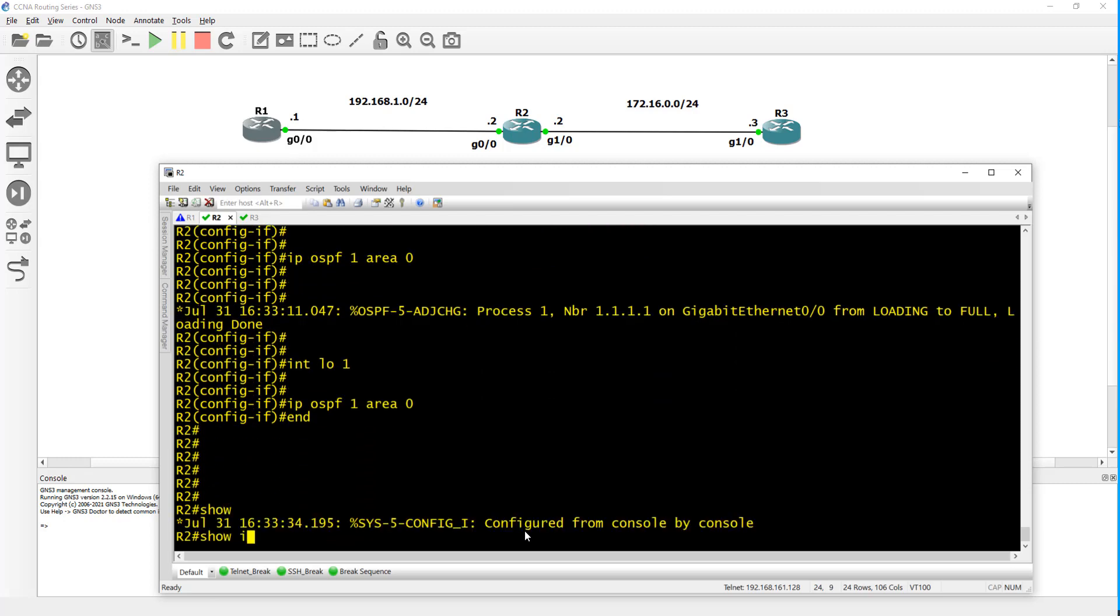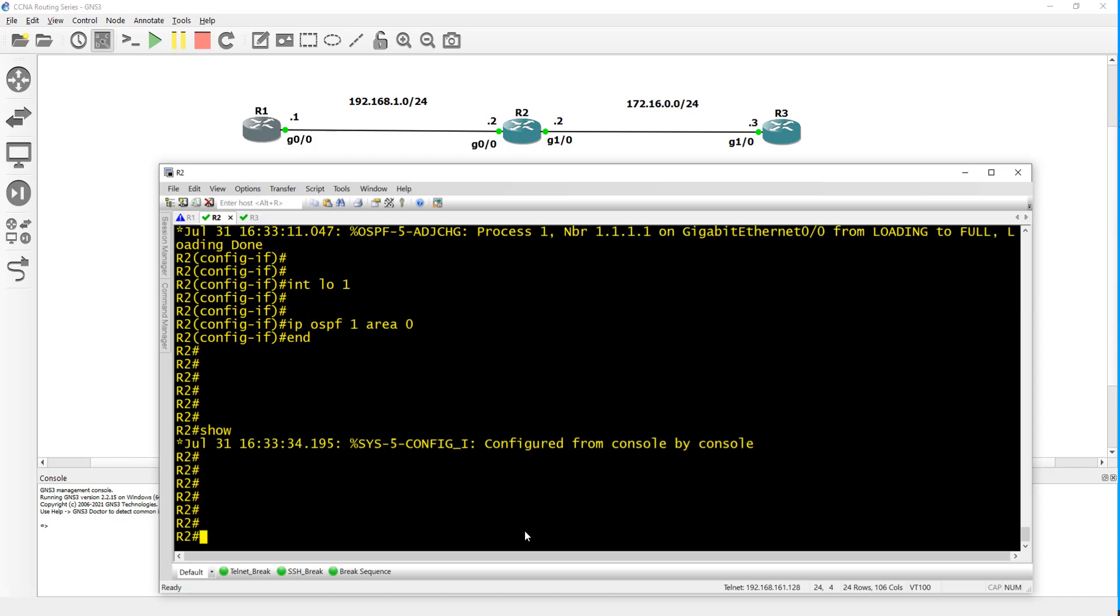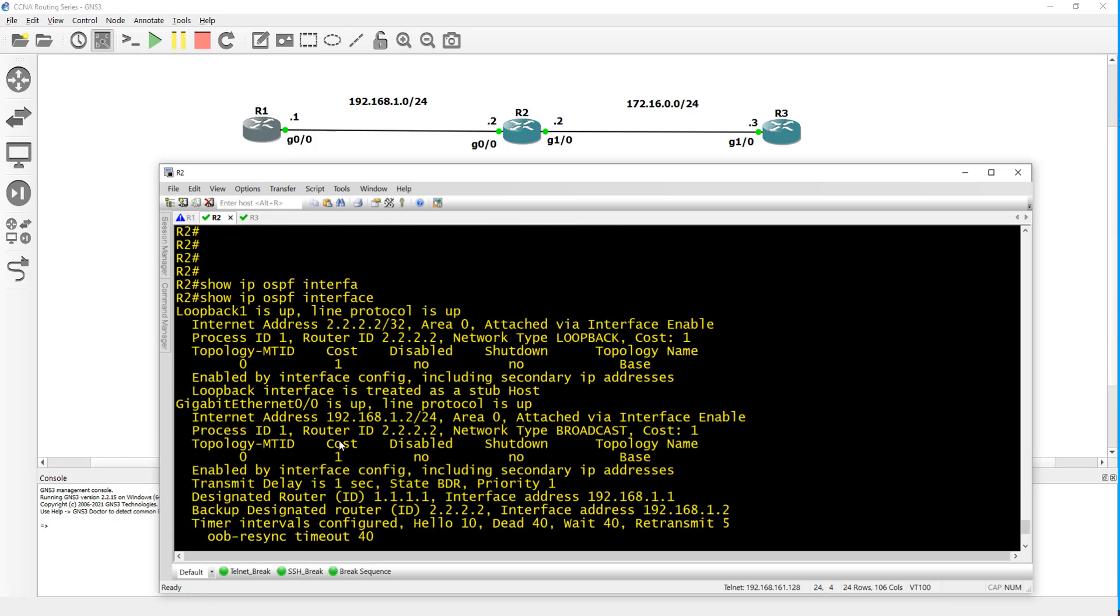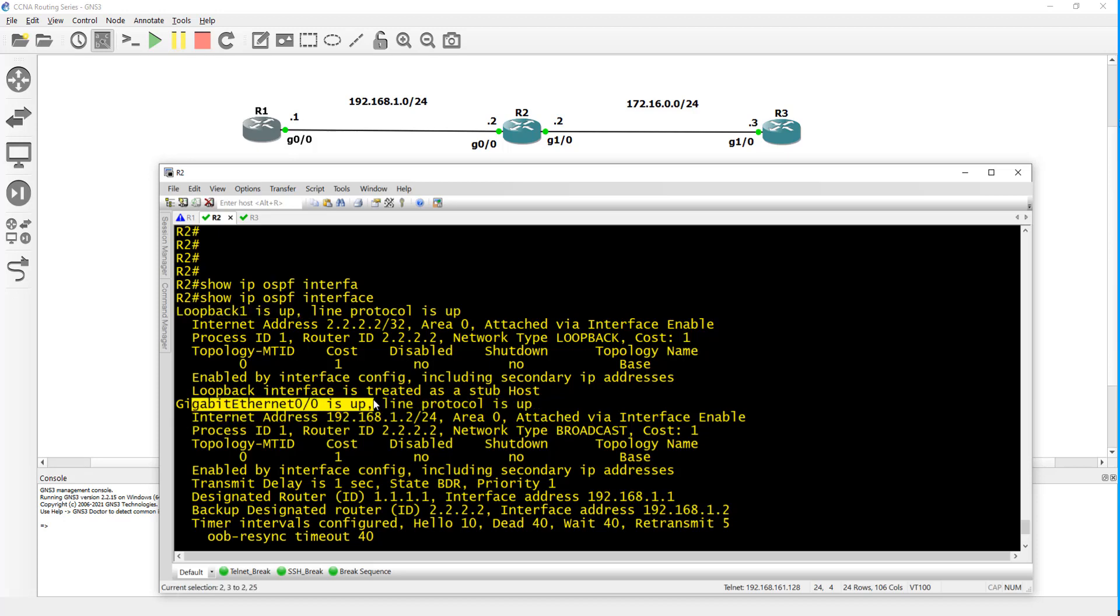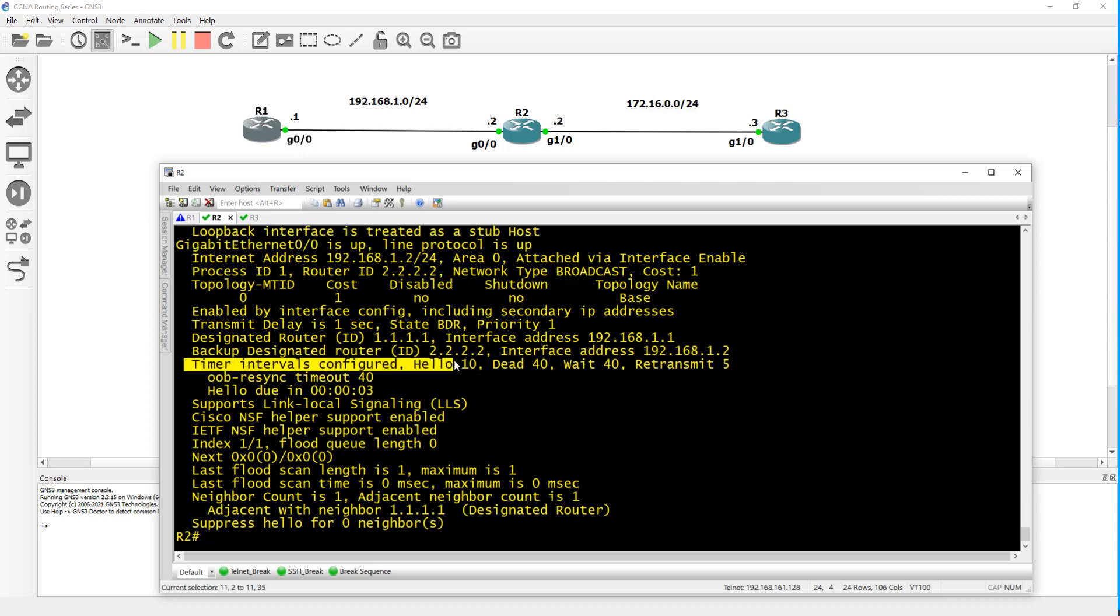You can do show IP protocols. Actually there's another way to see where you have it enabled - you can do show IP OSPF interface. That shows you what interfaces you have OSPF enabled on. In this case loopback 1 and G0/0. There's more information - timers and intervals. You have a hello time of 10, dead of 40, wait of 40, so there's much more information that I'm not going to go into about OSPF.